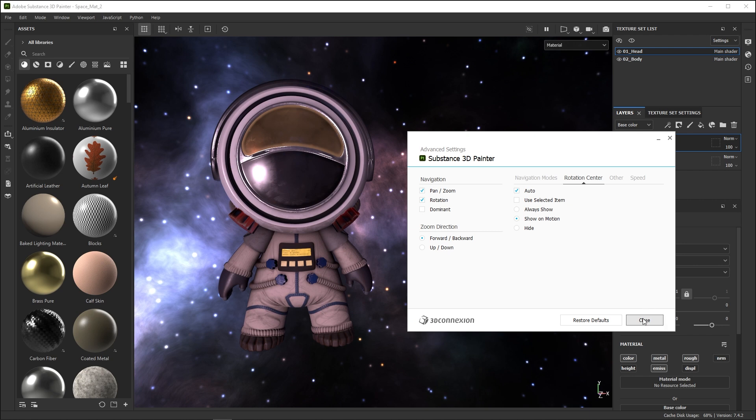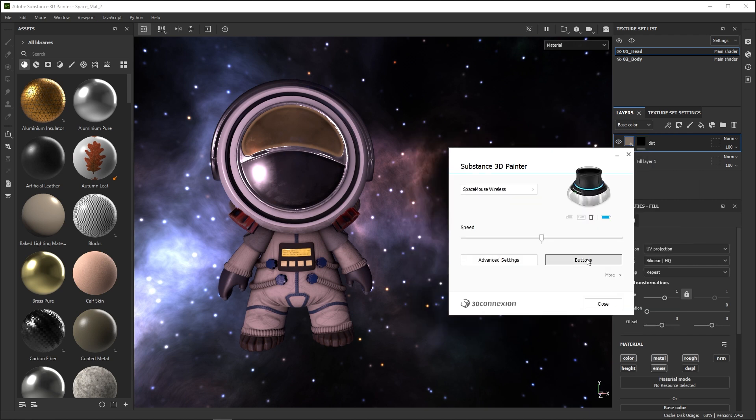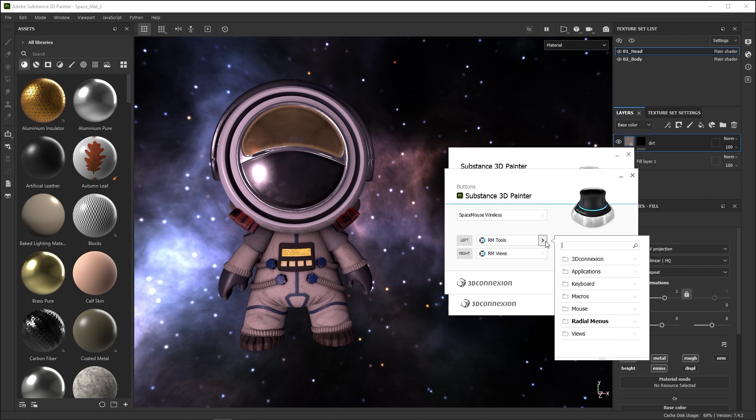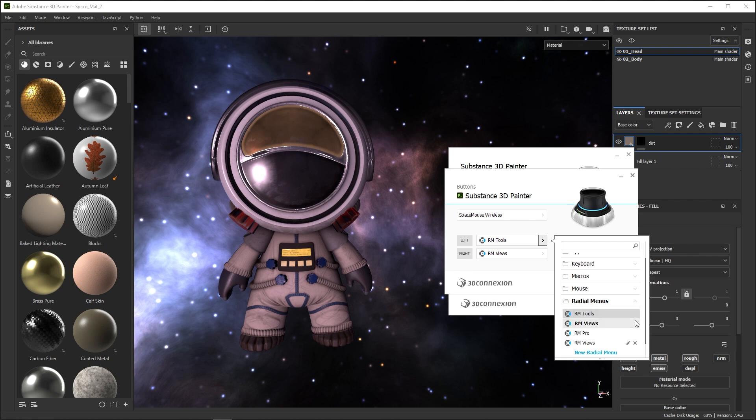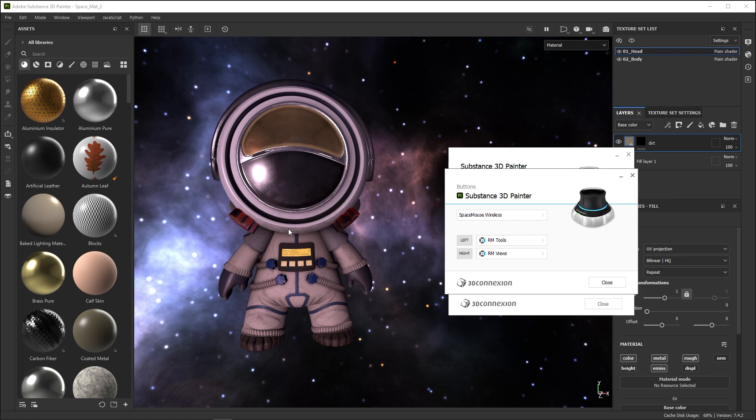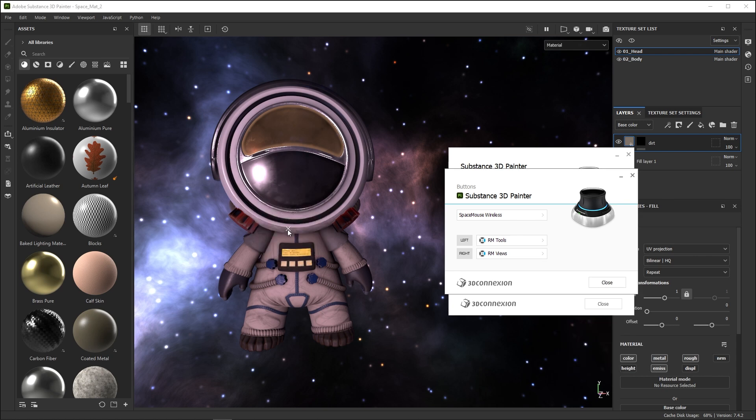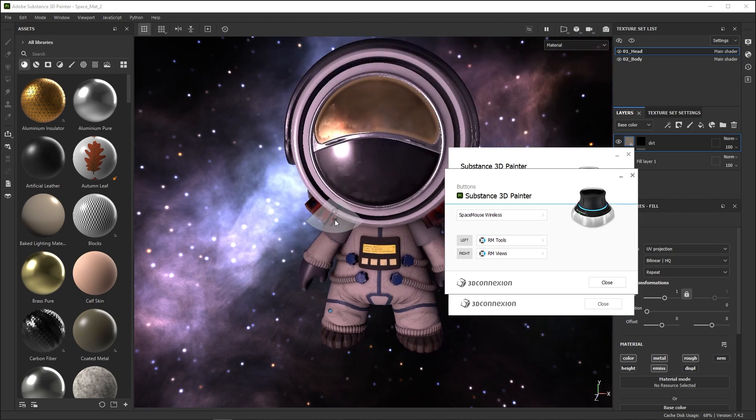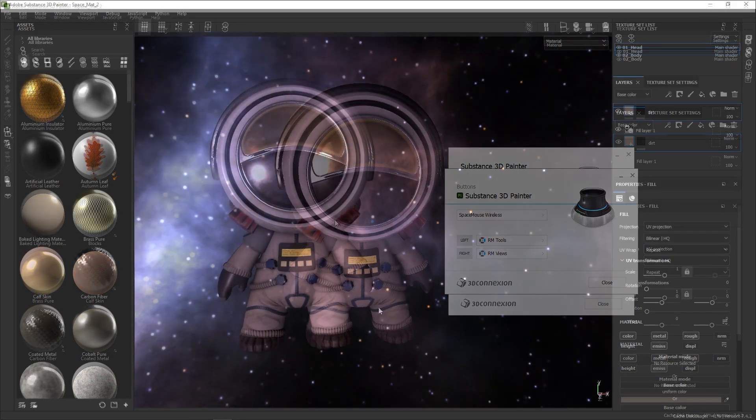Back in the main window, the Buttons window lets you configure the behavior of the physical buttons on your space mouse. For a compact model, they default to radial menus that give you 4 choices each. These are quite useful, especially the Properties option on the left button and the Fit option on the right button.